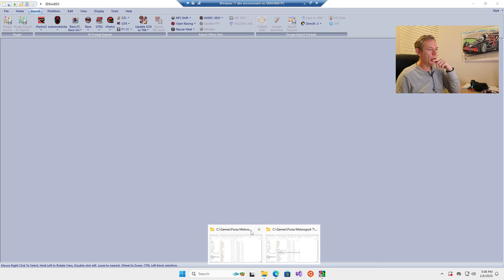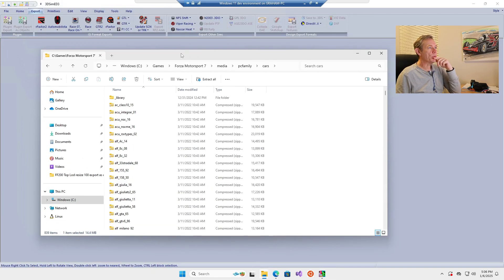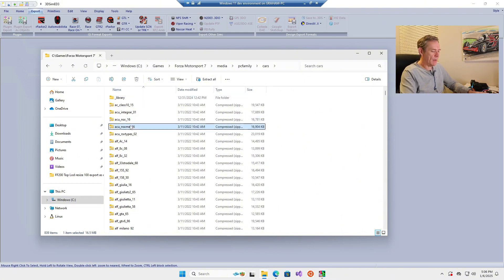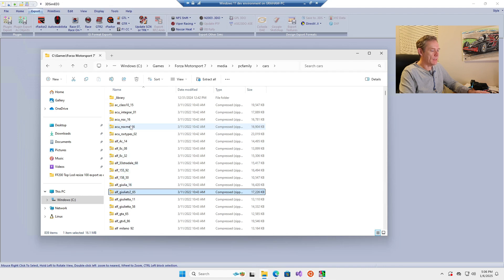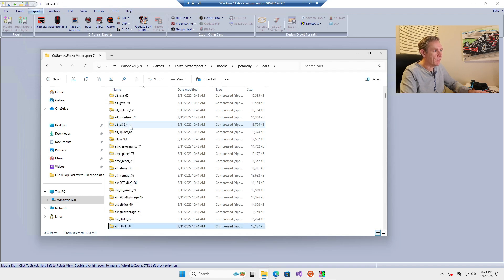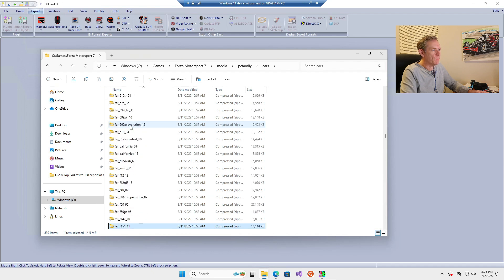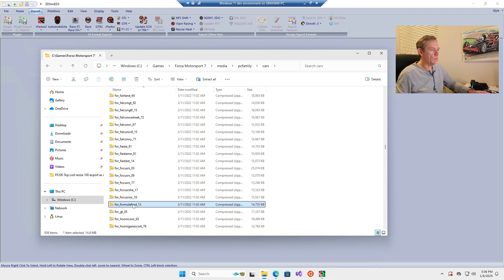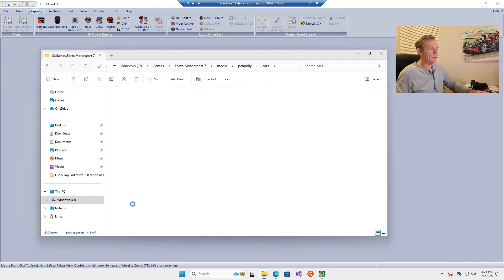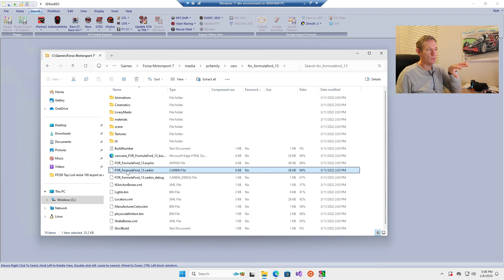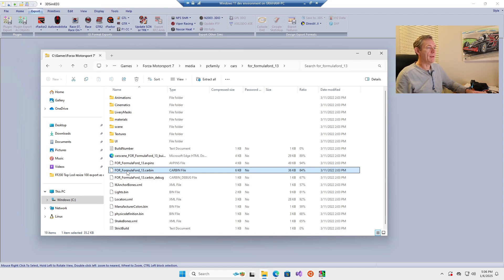If you look on the screen now, you can see the Forza Motorsport 7 folder with all the manufacturers. We're looking for the Ford Formula 4, which is Ford_Ford_13. If you expand that file, you'll see a carbin file that describes to Forza Motorsport 7 how that car is constructed from all the different components.